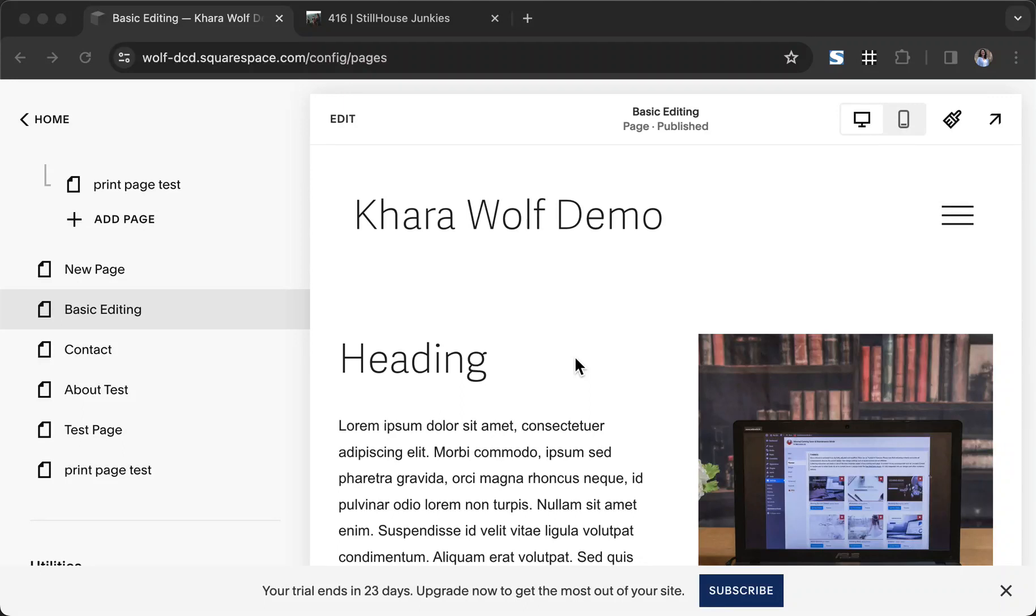We are going to add a Bandcamp embed block on our Squarespace website and make sure it's responsive for all page sizes.